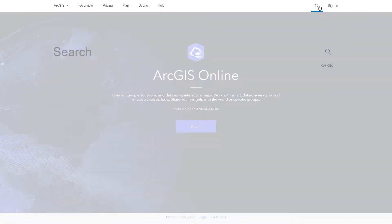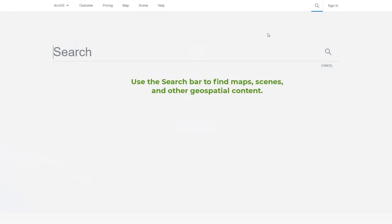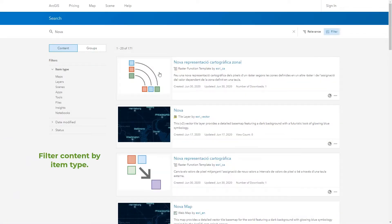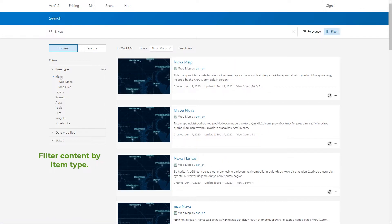ArcGIS Online is a cloud-based mapping and analysis solution where you can find a collection of geographic information from around the world and make your own maps, 3D scenes, and apps.